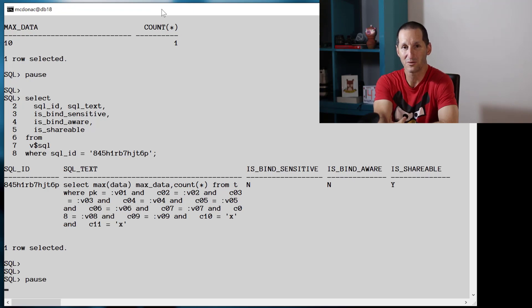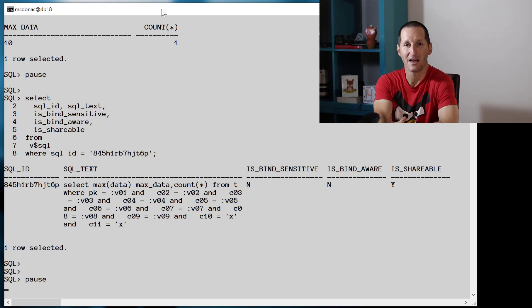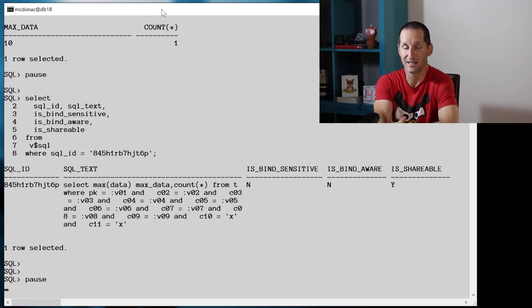Once we get to nine bind variables or more, adaptive cursor sharing does not kick in straight away. It's important to be aware of that because if you have queries that have a lot of bind variables in them, then where you think ACS might be kicking in, it probably will not be.